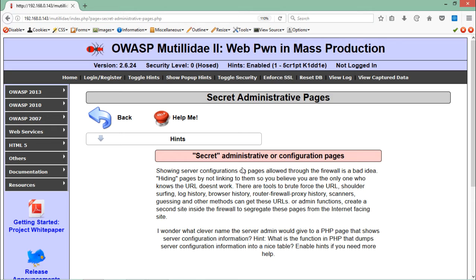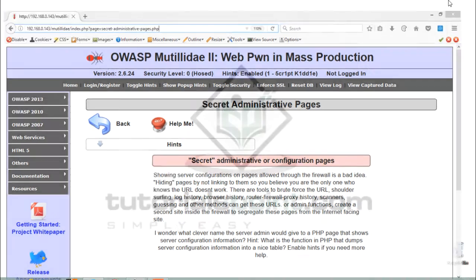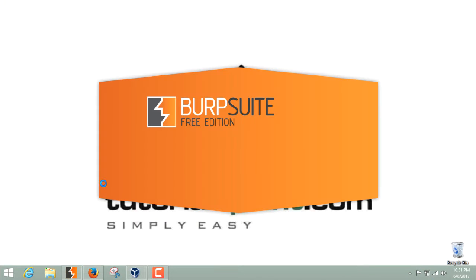While testing the LFI vulnerability, we have seen that this mutillidae web application is actually including all the pages from this 'pages' parameter. What we can do is try to brute force or find different pages by doing attacks like dictionary attack or brute force attack. To do so, we have to start our Burp Suite — let me open Burp Suite here.